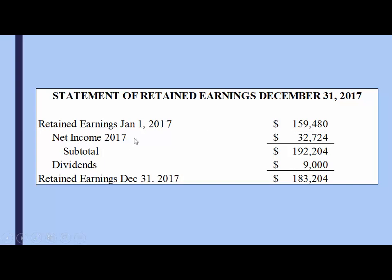For 2017, we had a net income of $32,724. We would then add that to our retained earnings because this is profit — we've made more money. This gives us a subtotal of what our retained earnings are after we've added our net income from 2017.